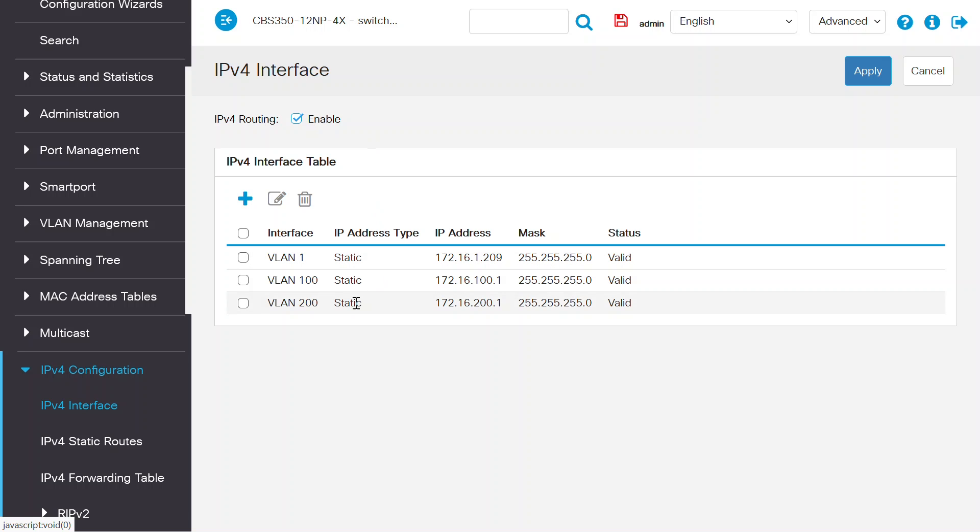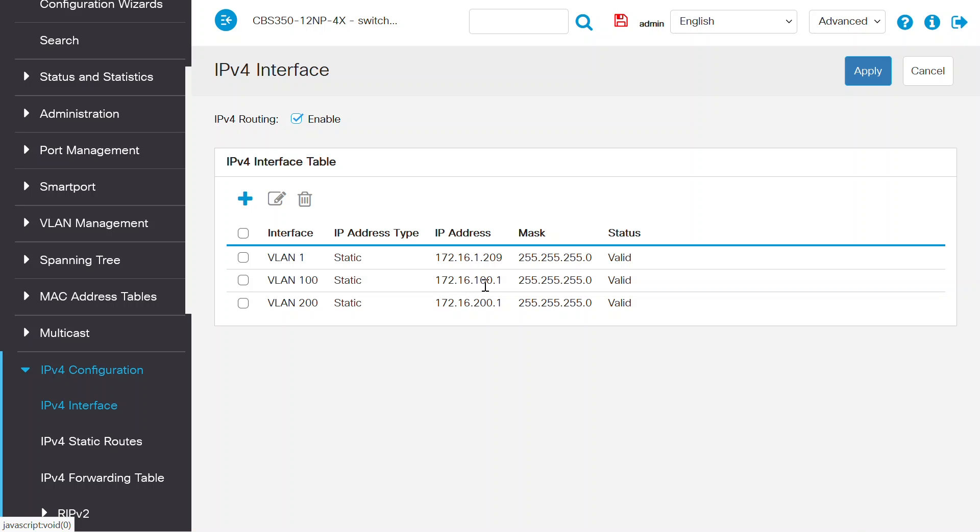Once that's done, connect a system on the switch port where VLAN 100 is associated and assign one IP from the VLAN 100 IP pool. Make sure the gateway is configured as 172.16.100.1.